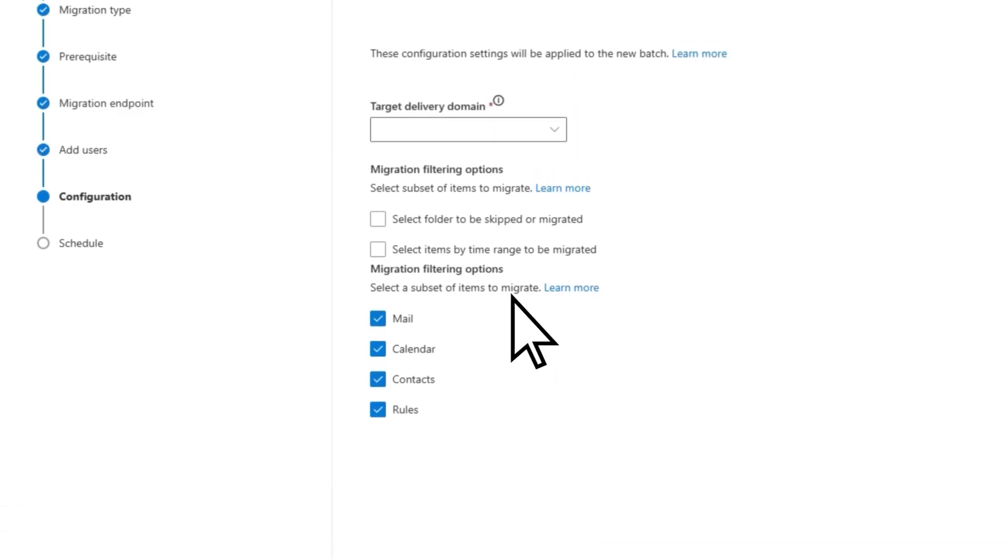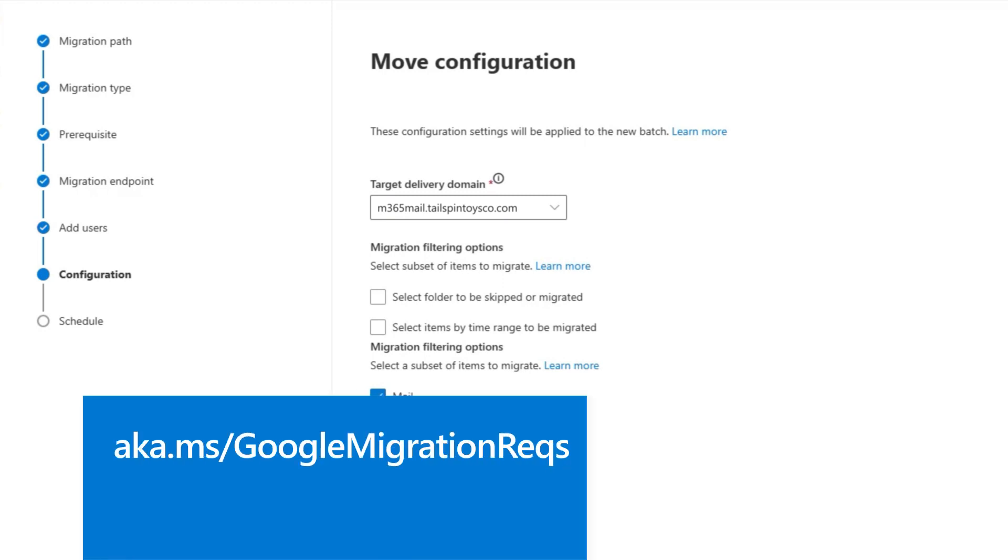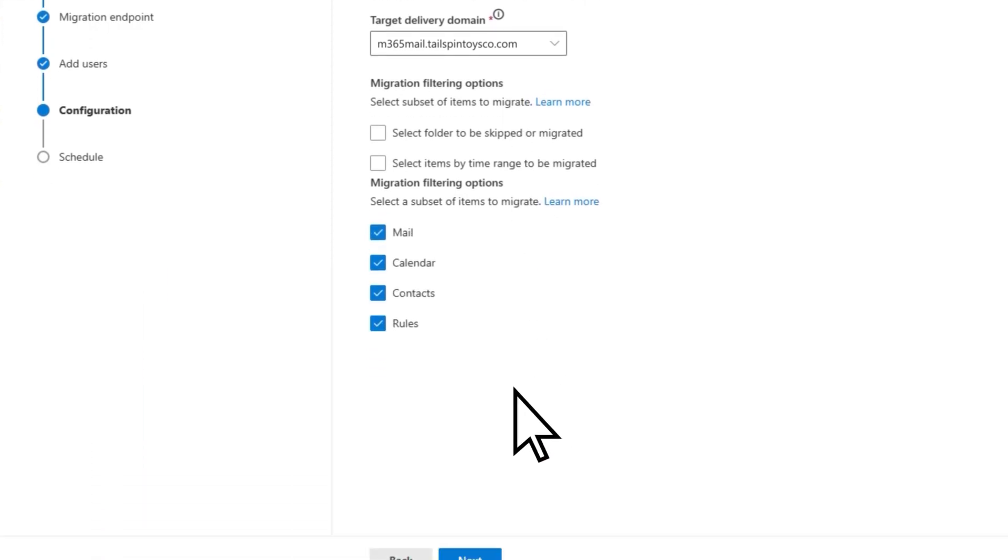On the Move Configuration page, enter the name of your target delivery domain. This was the subdomain added as a prerequisite to migration. For more details about prerequisites, see aka.ms/GoogleMigrationReqs. Select Next.